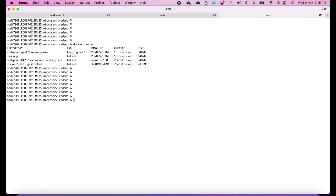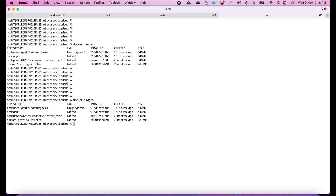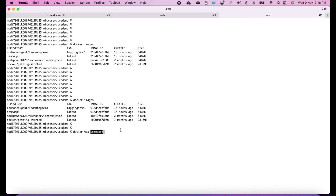Now we'll see option two — re-tagging an existing image that was already in our local repository, renaming it to a new tag for uploading. I'll use the existing 'demo-app-3' image and tag it as a second type. The command is: docker tag demo-app-3 code-one-digest/learning-demo:tagging-demo-two.